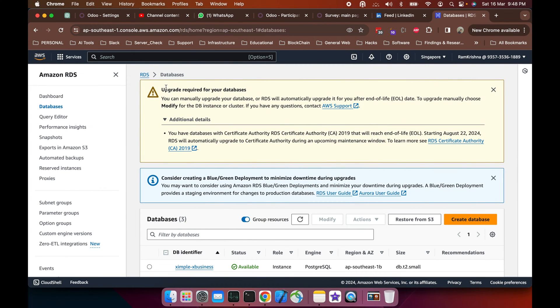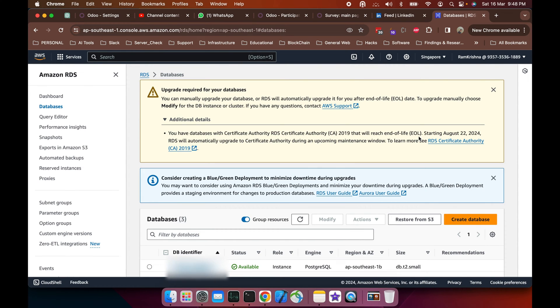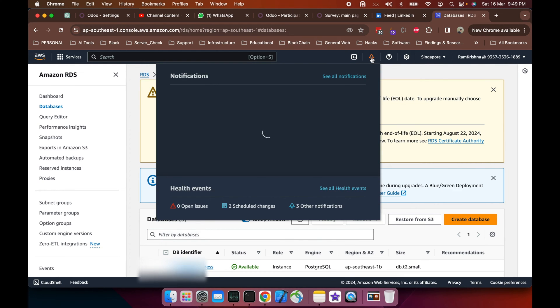The certificate required for your database, the CA RDS Certificate Authority 2019, will expire in August 2024. This certificate needs to be upgraded before the scheduled expiration date.